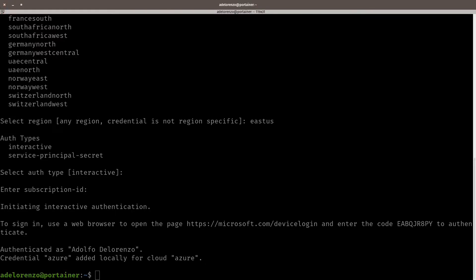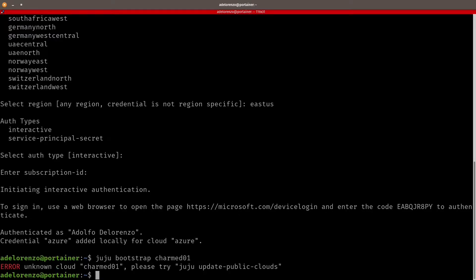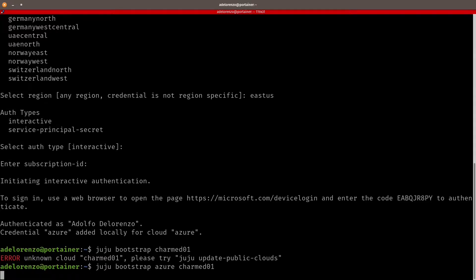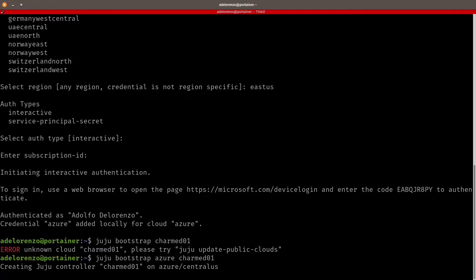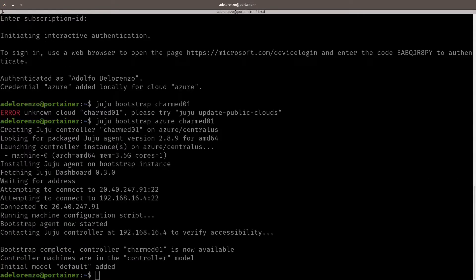And now let's bootstrap Juju a controller. Let's call it Charmed01. Sorry, I forgot to include Azure here. You have to tell Juju which cloud provider you're going to use. So Juju bootstrap Azure and a name. I call it Charmed01. This takes some time, anything between 4 to 10 minutes. So I'm going to pause the video and come back when it's finished.